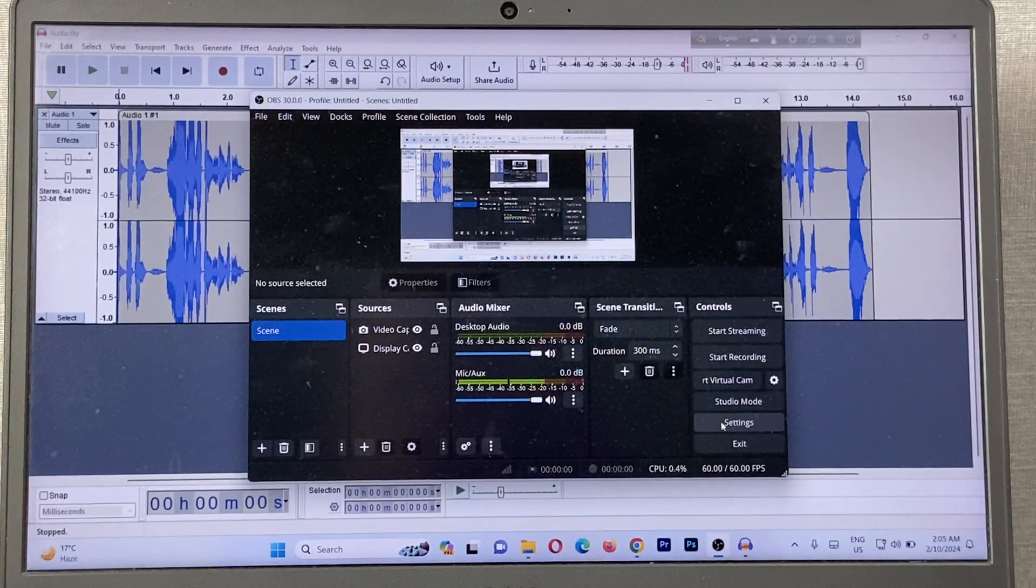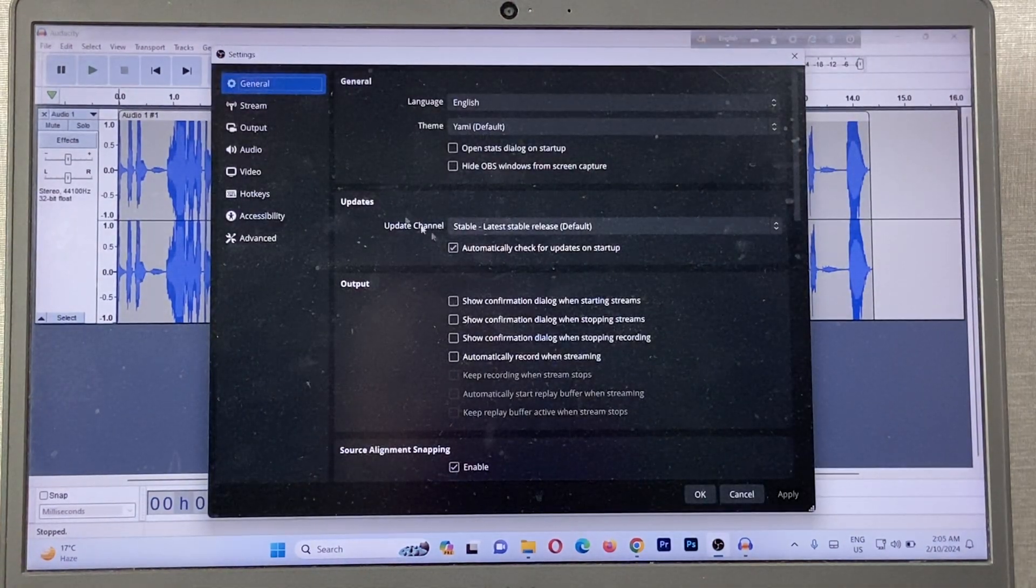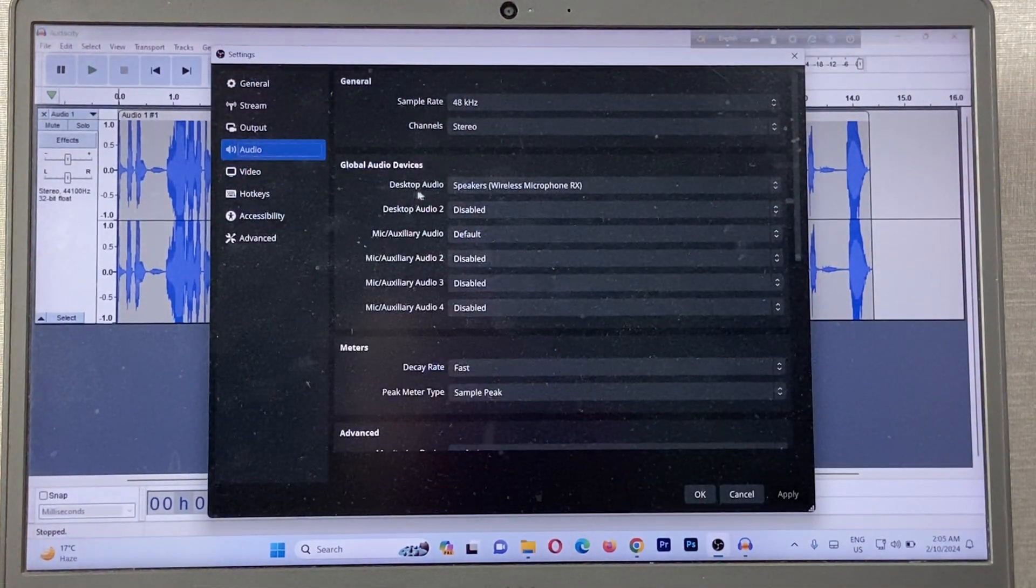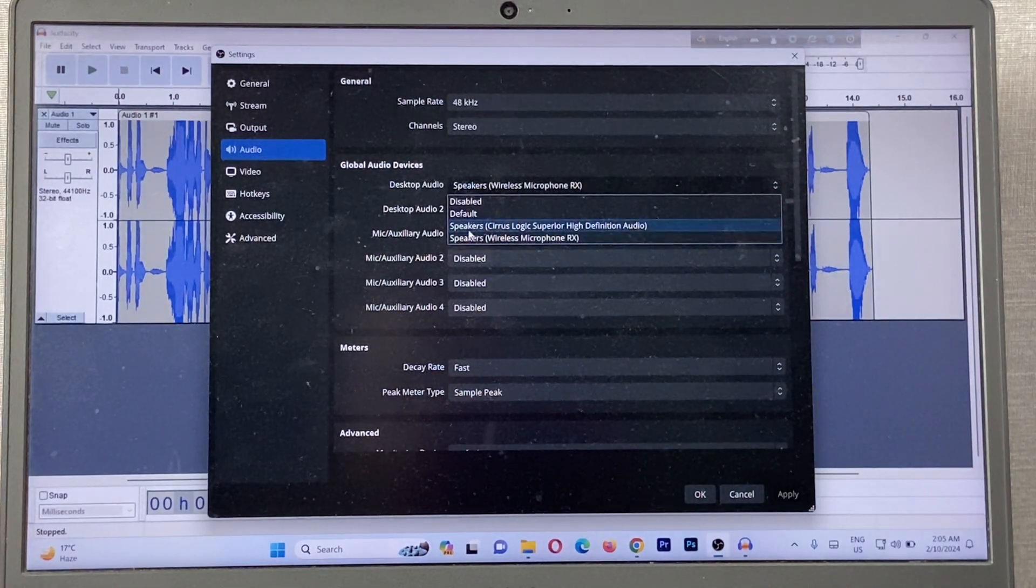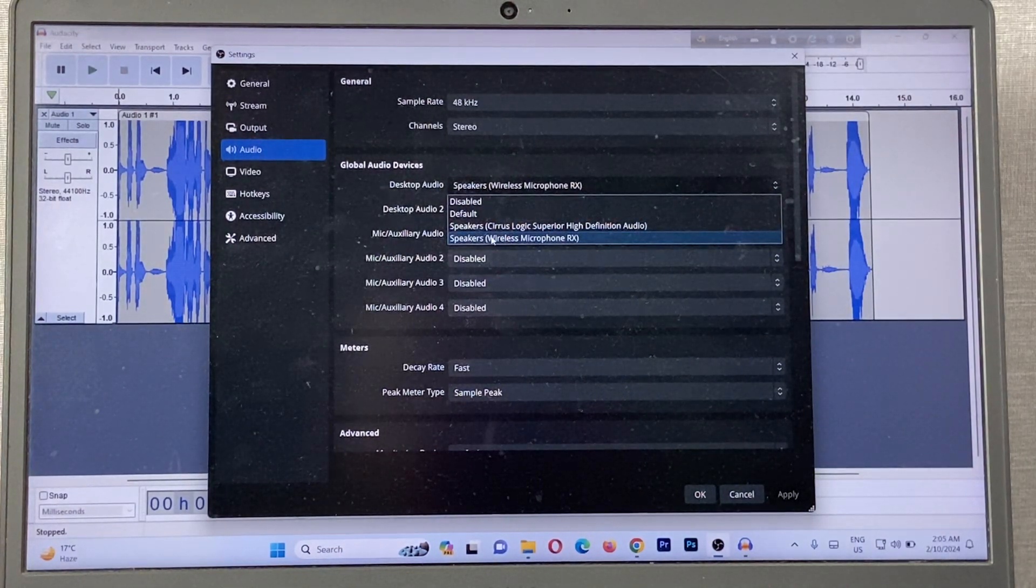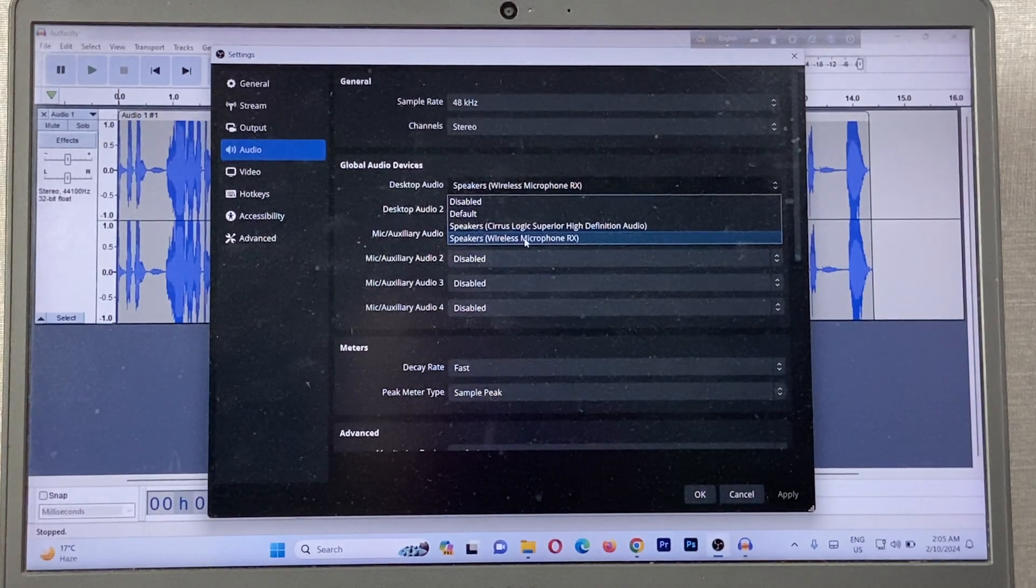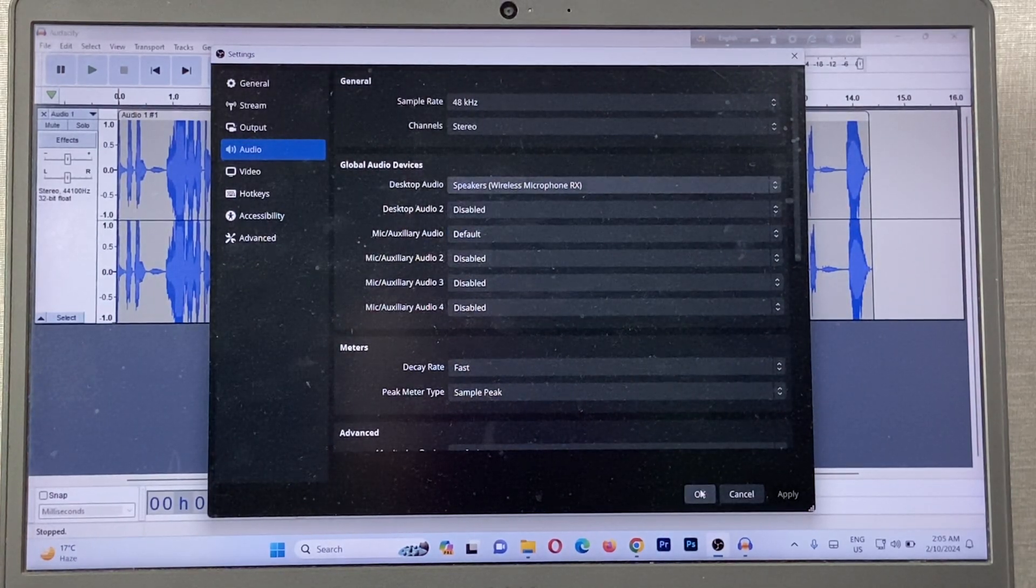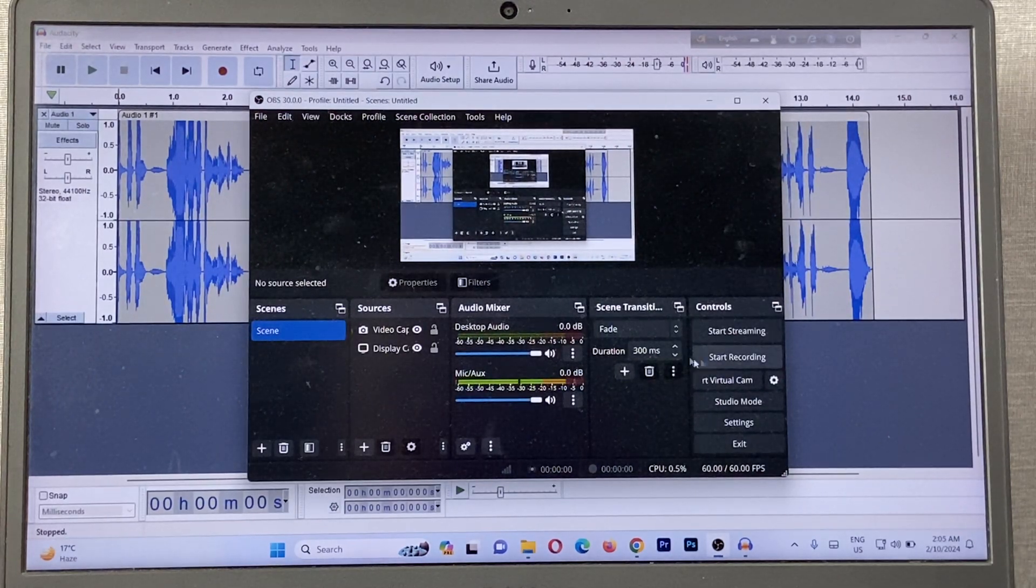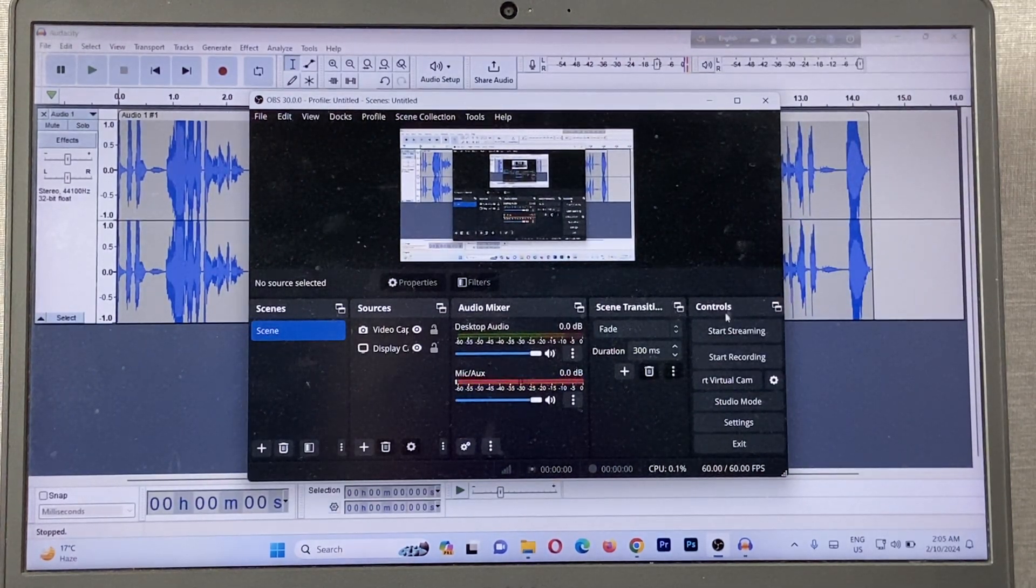Just go to Settings in OBS, then click on Audio and Desktop Audio. Select Wireless Microphone. On my laptop it's already selected as Wireless Microphone RX. Then click OK and start recording from here. It will start recording from the wireless microphone.